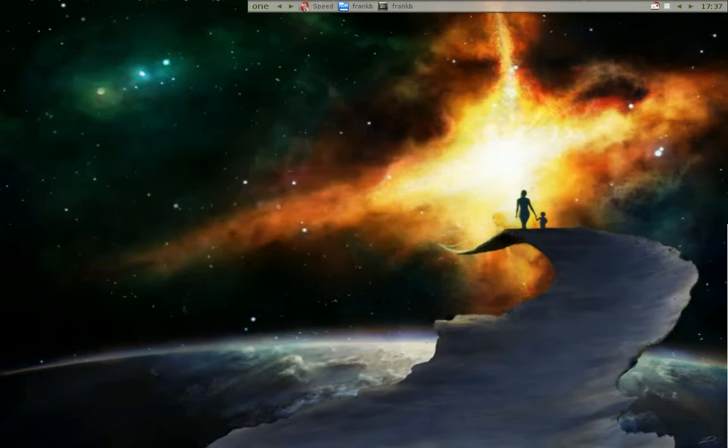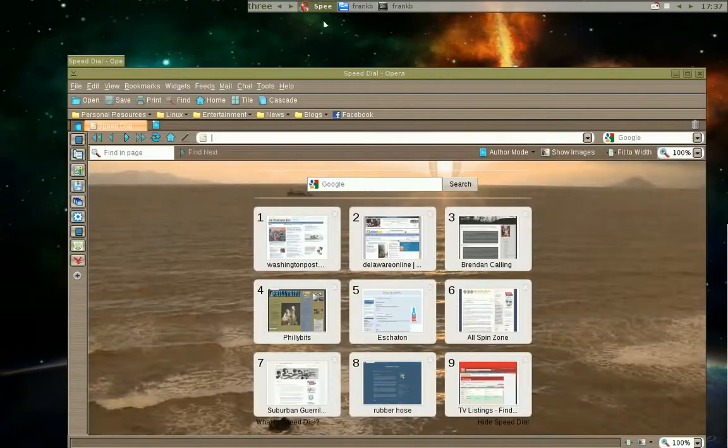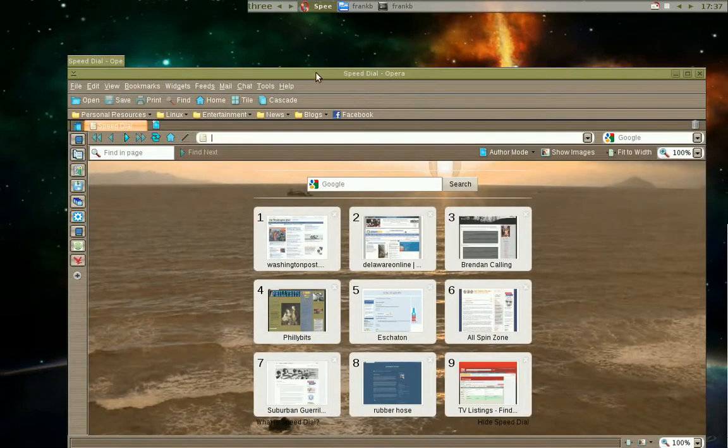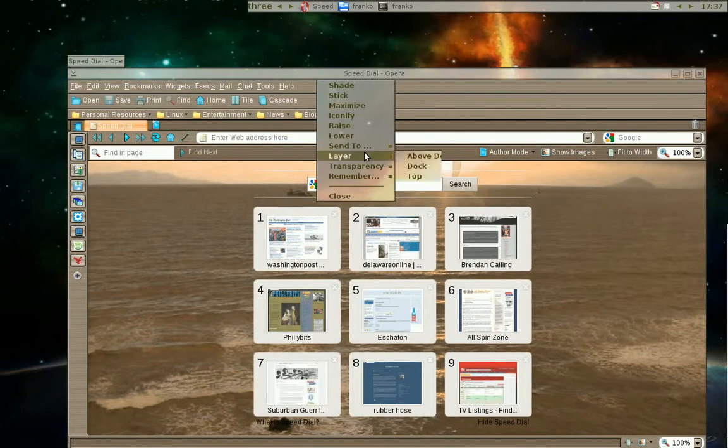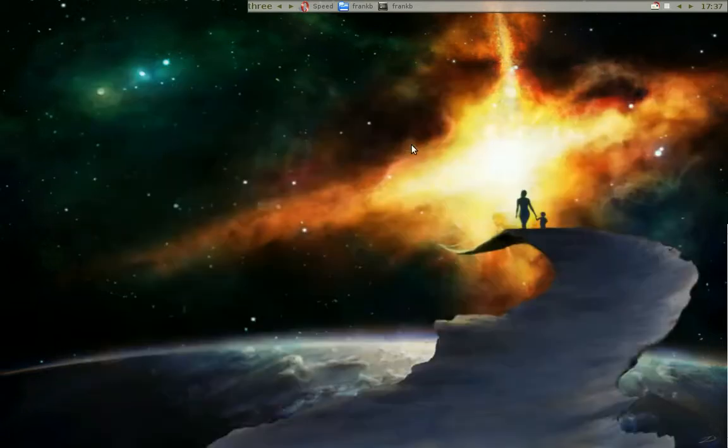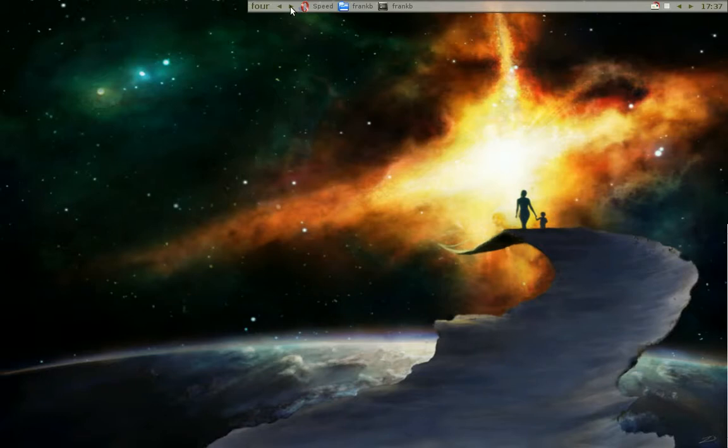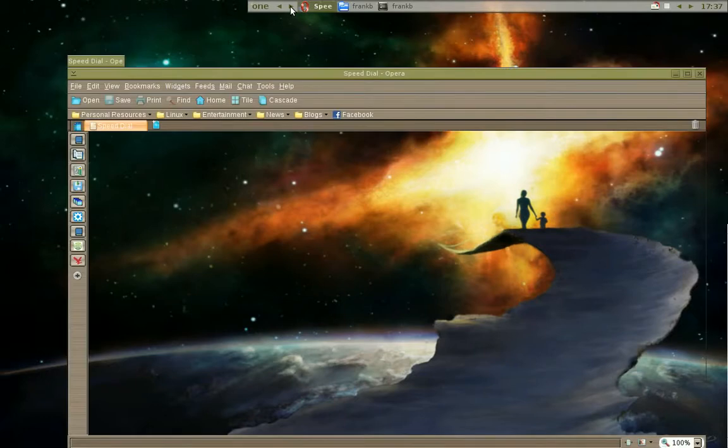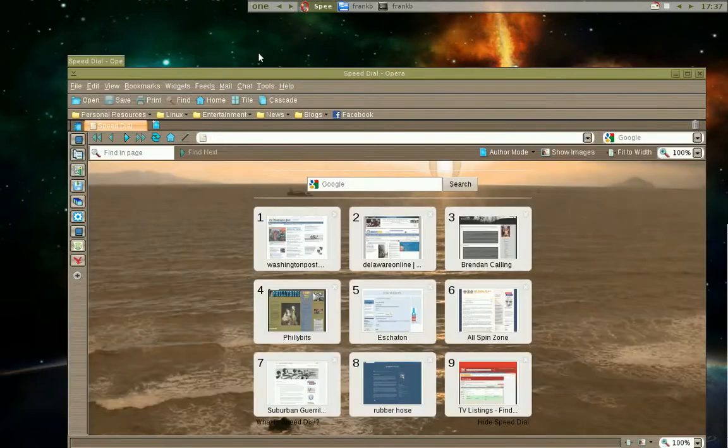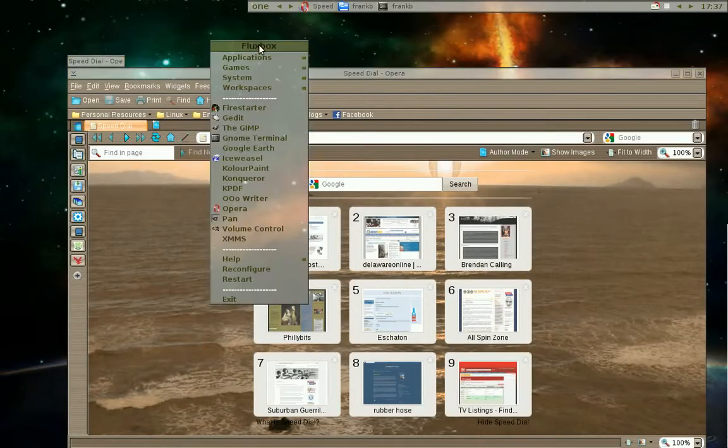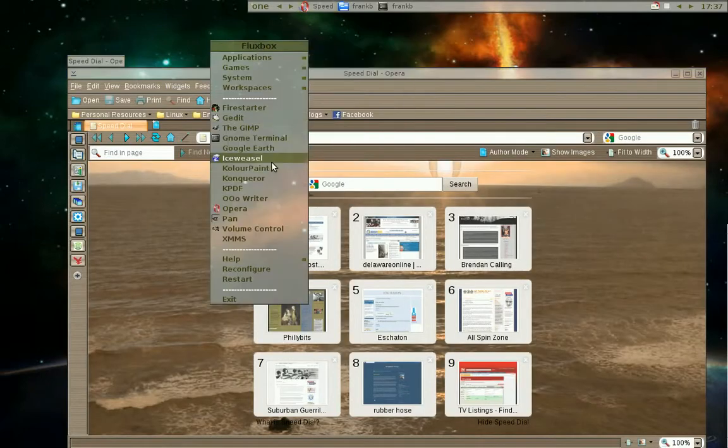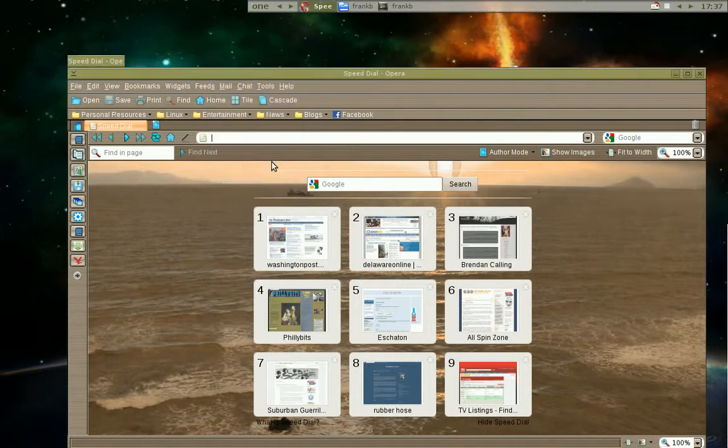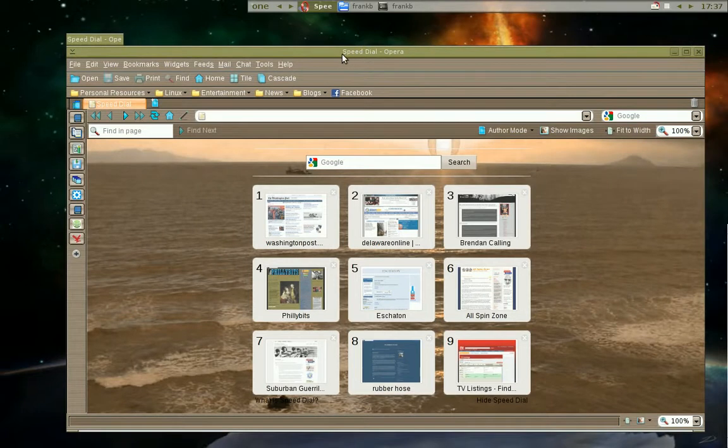I'm going to open Opera and now I'm going to right-click and send it to desktop 1. I'm going to cycle over to desktop 1. There's our Opera. I will start Iceweasel, which is Debian for Firefox 3.